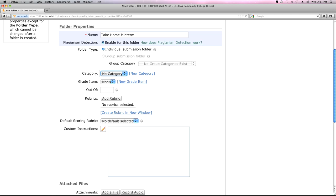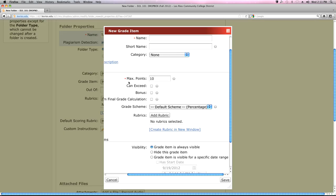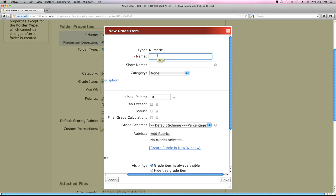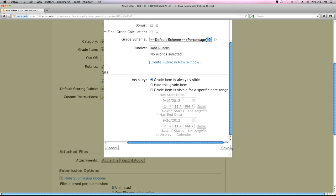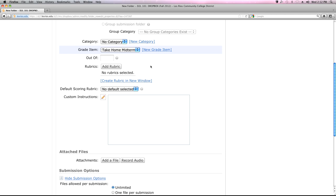The Grade Item option is how you link a Dropbox folder to an item in your grade book. The important thing is that the grade item must exist in your grade book before you link it. For convenience, you can add one directly here by clicking 'New Grade Item.' I'll name it 'Take Home Midterm,' place it in the weekly assignments category, give it a point value, and save it — creating a new grade book item from within the Dropbox.